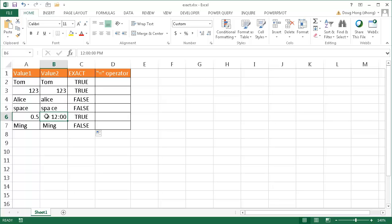And times are seen as decimals from 0 to 1. So 12 is basically the midpoint of the day and it's going to be 0.5. That's why you see that it's true here.